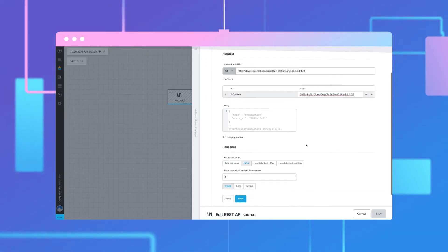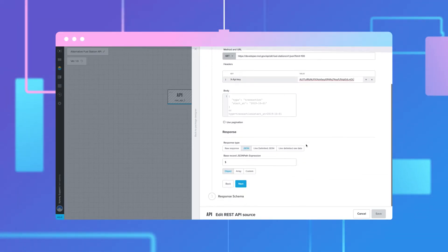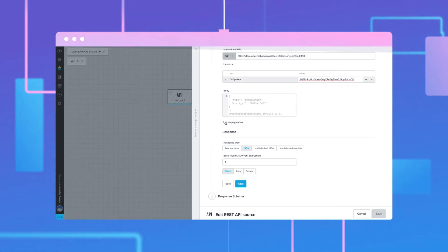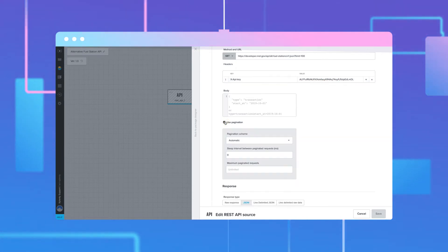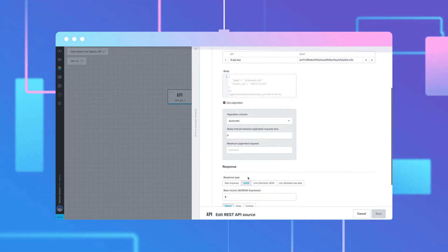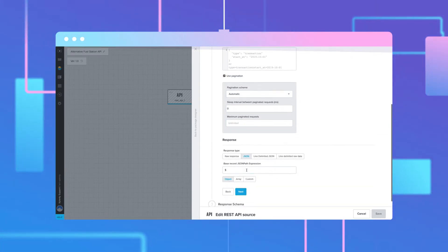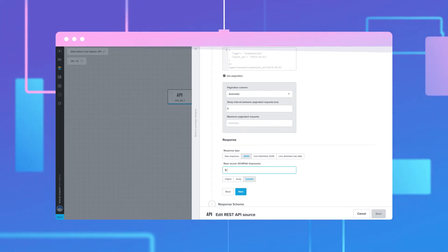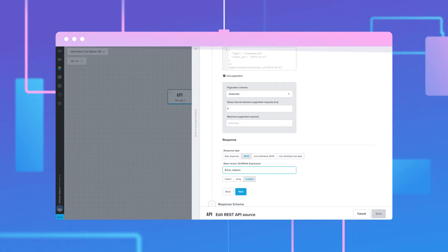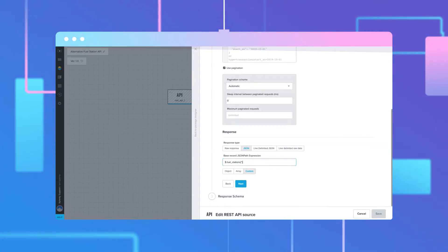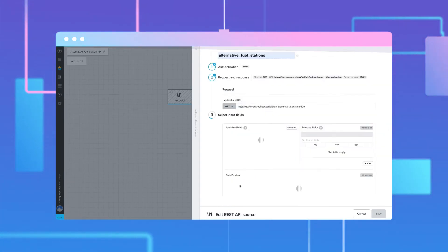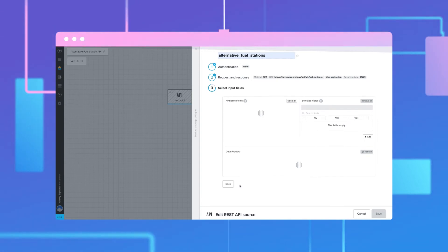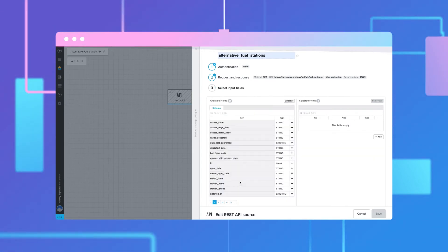Set the pagination scheme to automatic. You can also specify the rate limit and the sleep interval for the paginated request to the API so that the server is not overwhelmed. Next, add the JSON path to the base record where the fields that you want the component to parse. For example, this API returns the data inside an array called Fuel Stations.